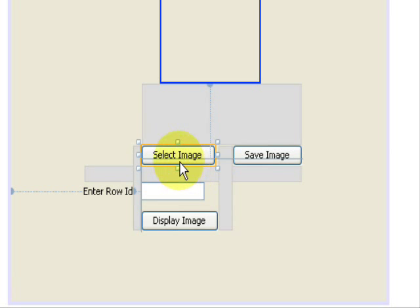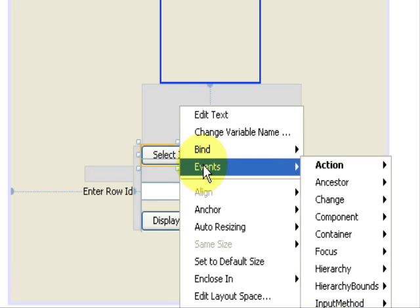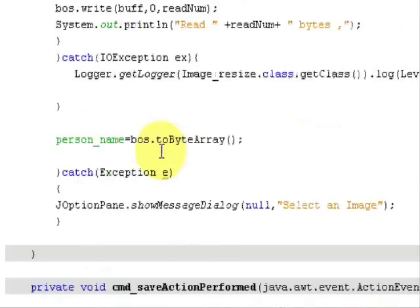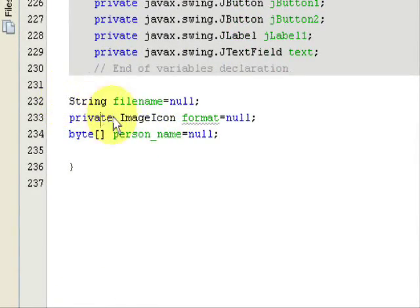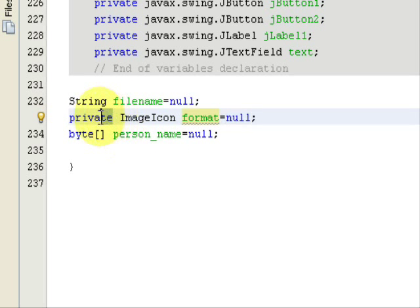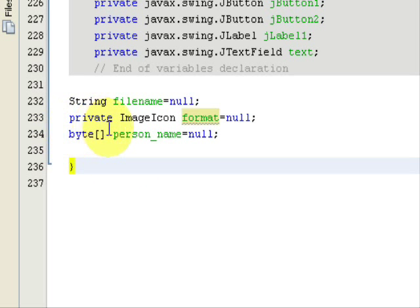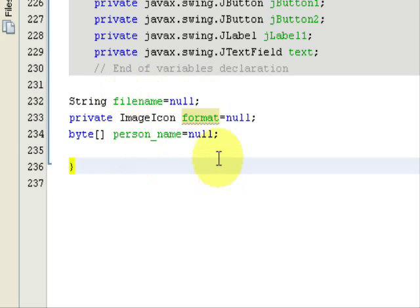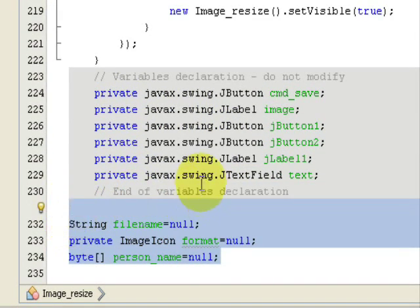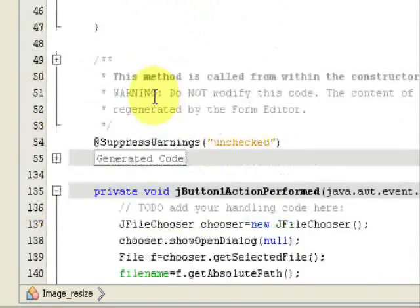I have already coded for the image button — I will show you the code. Go to Events, Action, and Action Performed. At the bottom of the file, create three global variables: a String named filename set to null, an ImageIcon object named format set to null with private access, and a byte array named personName set to null. We will need all of these in our code.